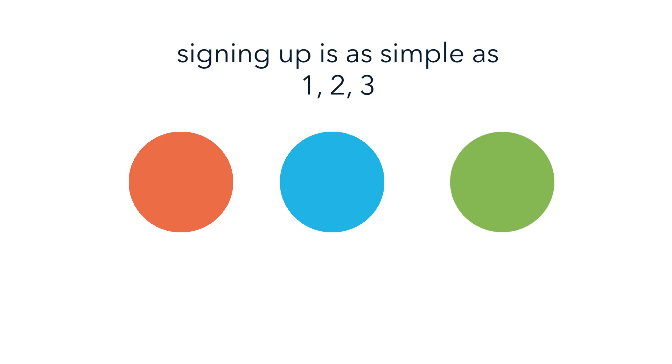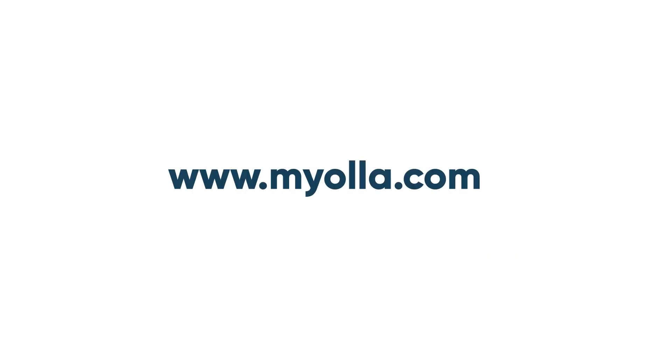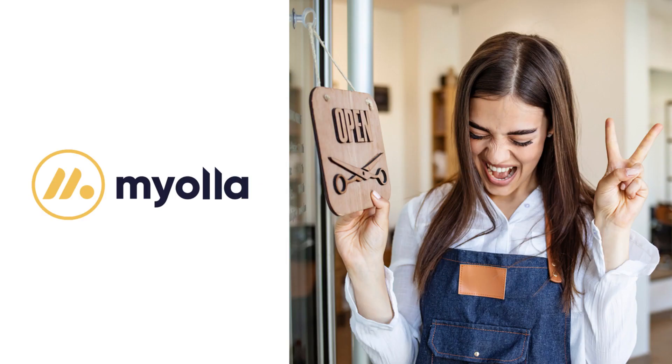Let's get you started. Simply head over to myola.com today and sign up for your no-obligation free trial of our amazing appointment scheduling software. We can't wait to see you!